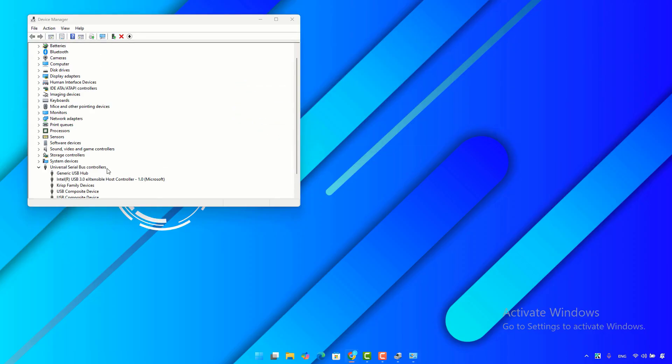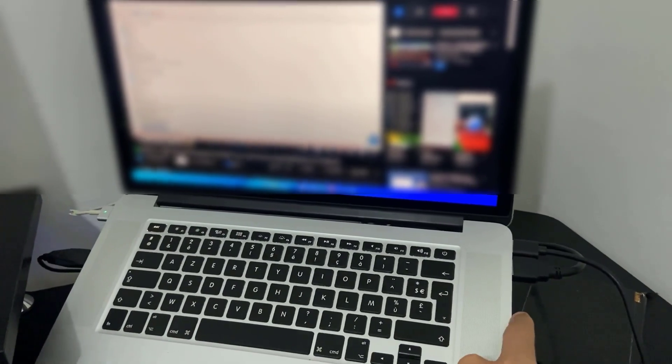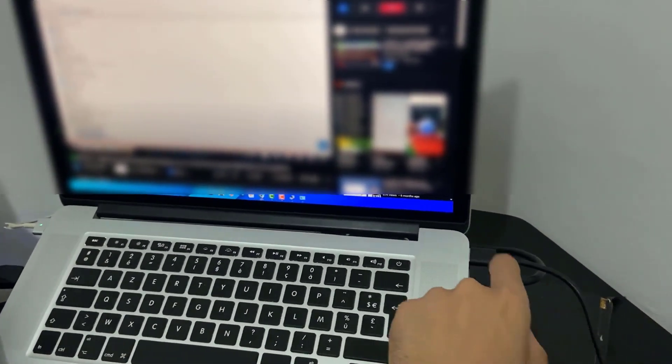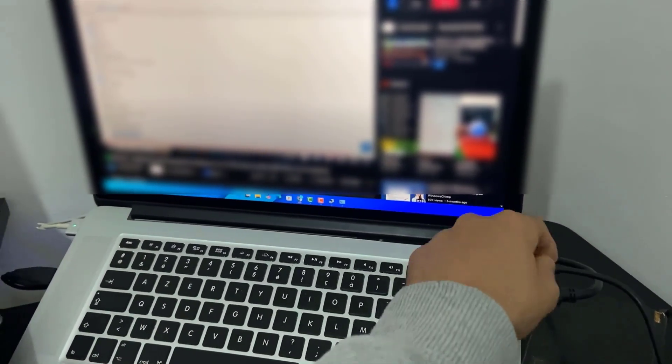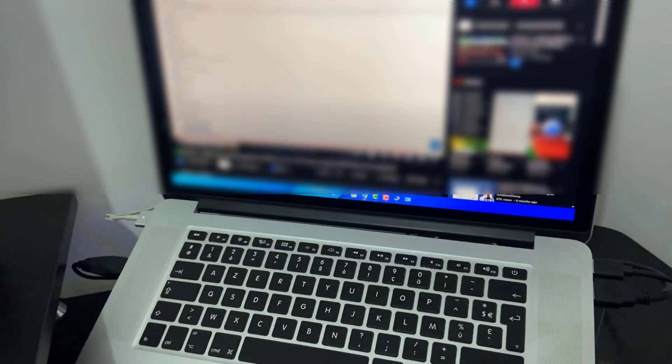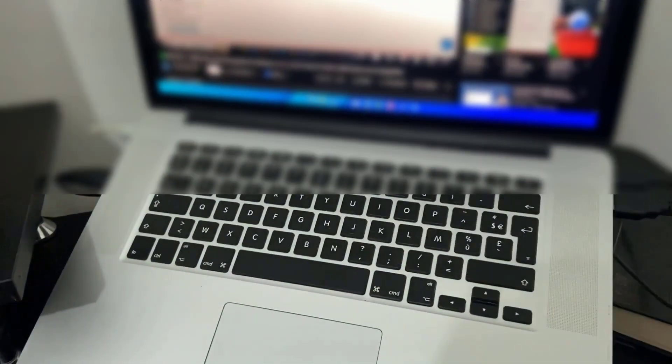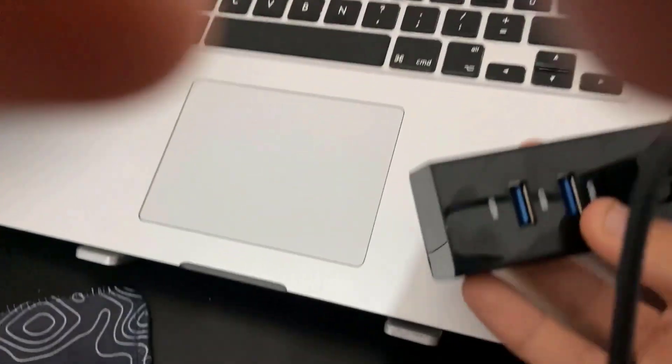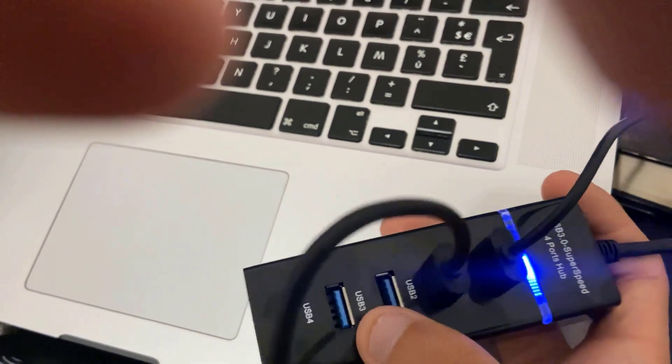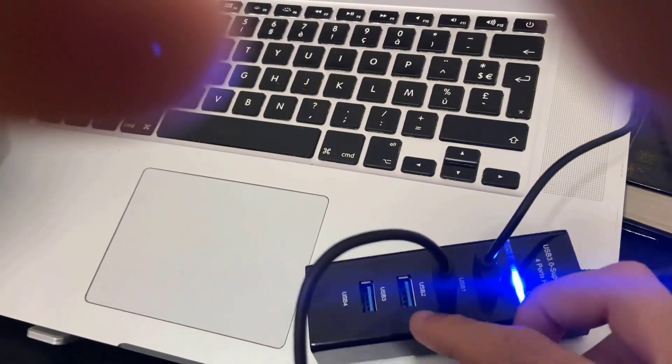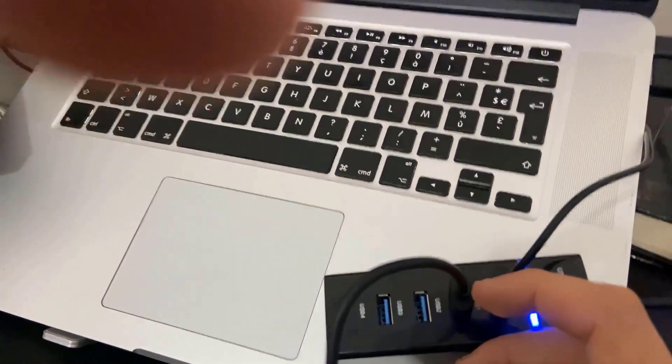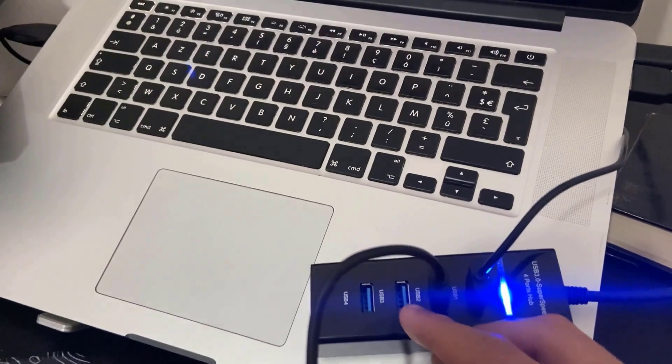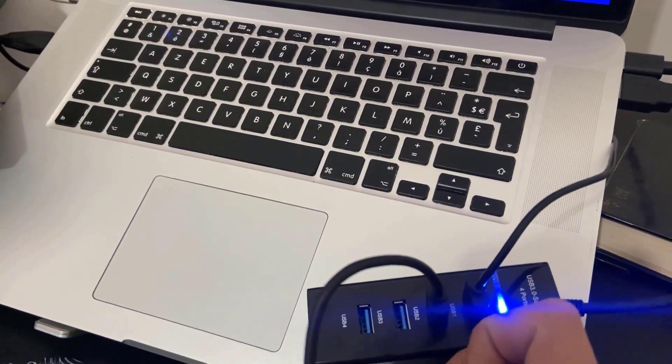So guys, if all these fixes didn't work, I suggest you change the USB port that you plugged your USB device on. If you have three ports on your PC, change to port 2 or port 3 and check if the problem is fixed.